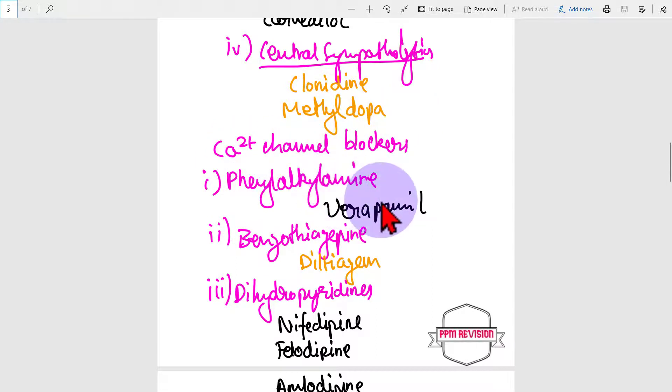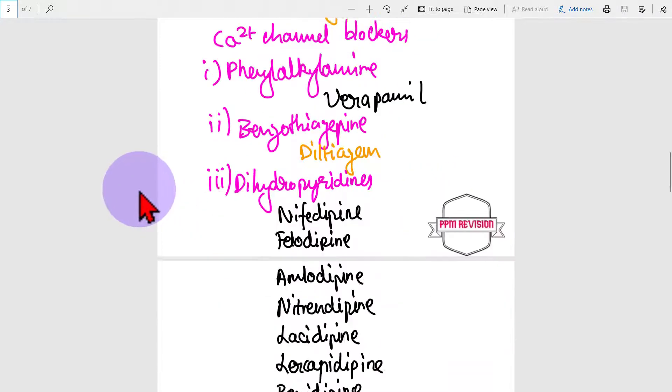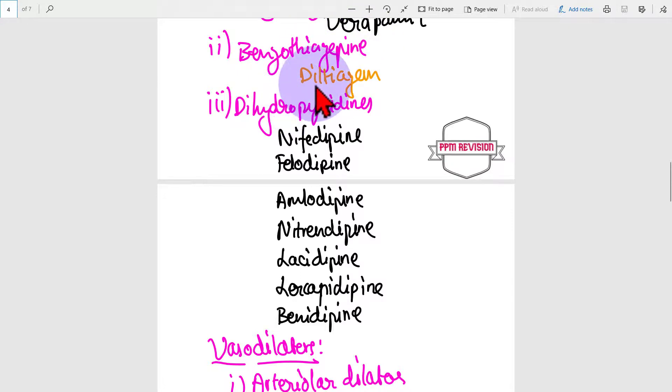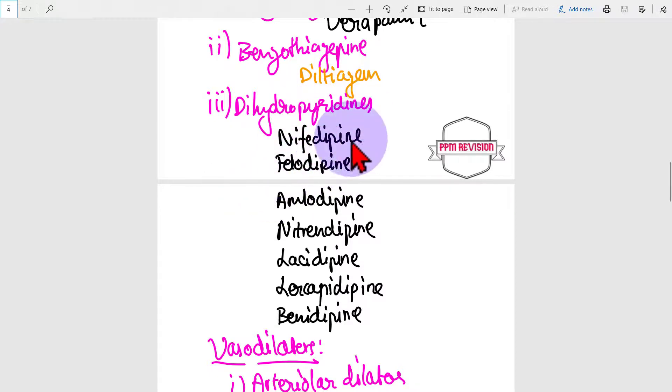Phenylalkylamine, which includes verapamil. Benzothiazepine includes diltiazem. And dihydropyridines includes all the dipines. There is nifedipine.